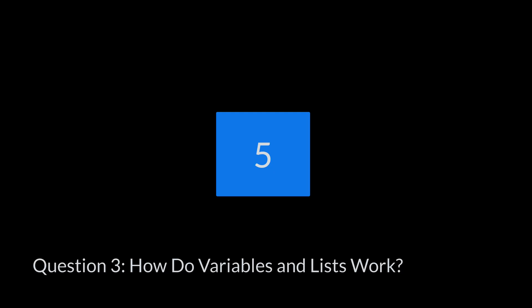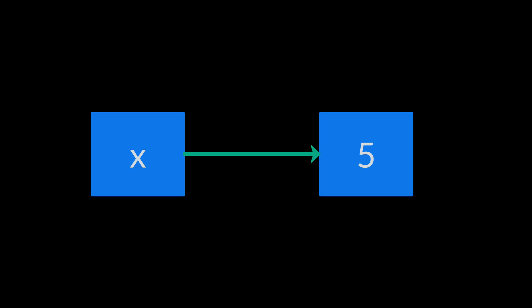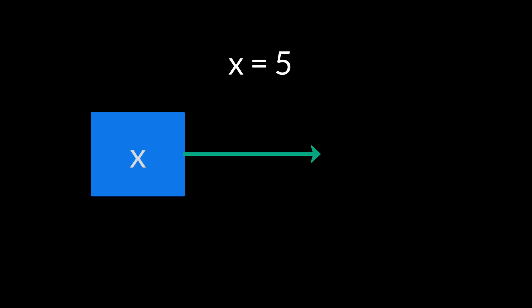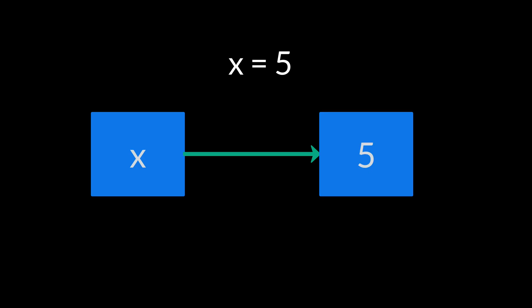Think of variables in Python not as boxes holding values, but as labels or pointers that point to data stored somewhere in your computer's memory. When you write x equals 5, x is a label pointing to the number 5.